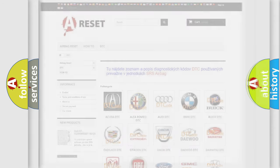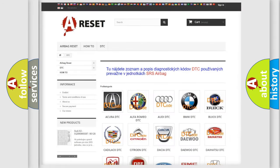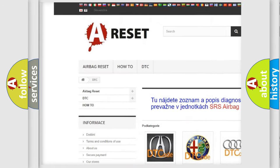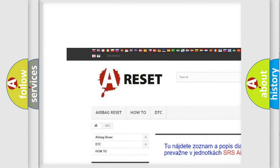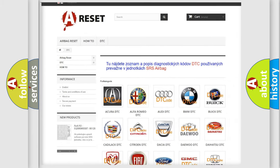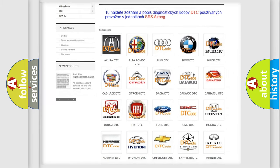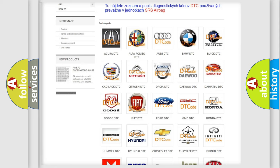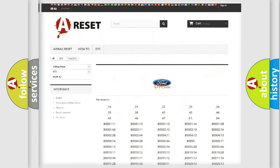Our website airbagreset.sk produces useful videos for you. You do not have to go through the OBD2 protocol anymore to know how to troubleshoot any car breakdown.